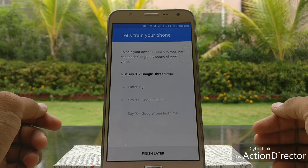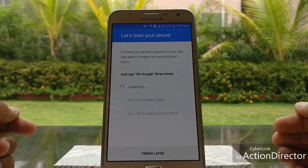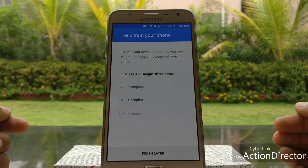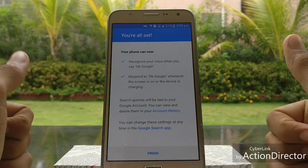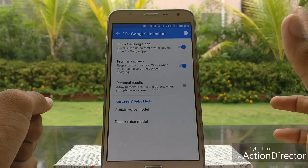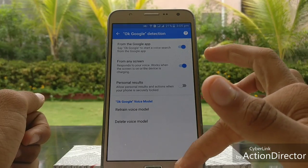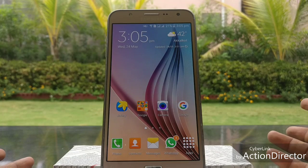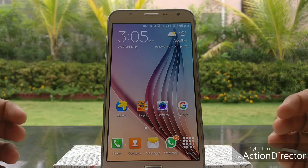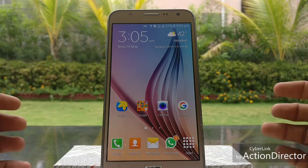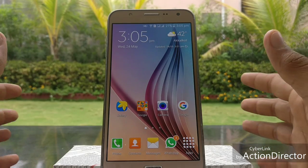Say OK Google three times to complete the training. Once it's finished, click on Finish and you are done. Now you can use OK Google detection for hands-free calling, hands-free text messages, WhatsApp messages, Facebook, and everything else.